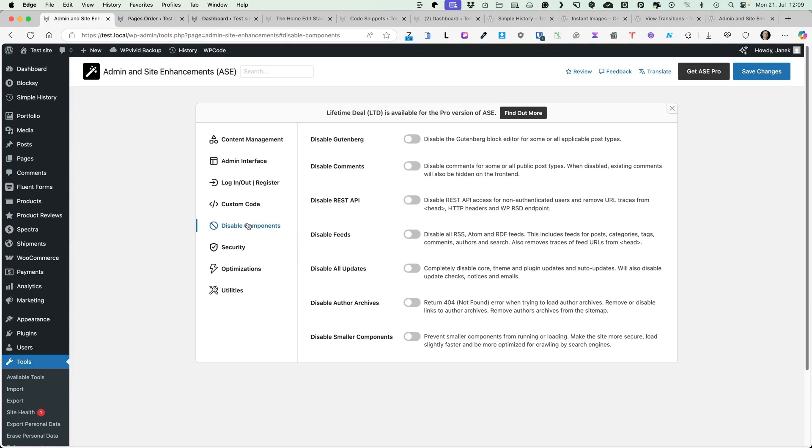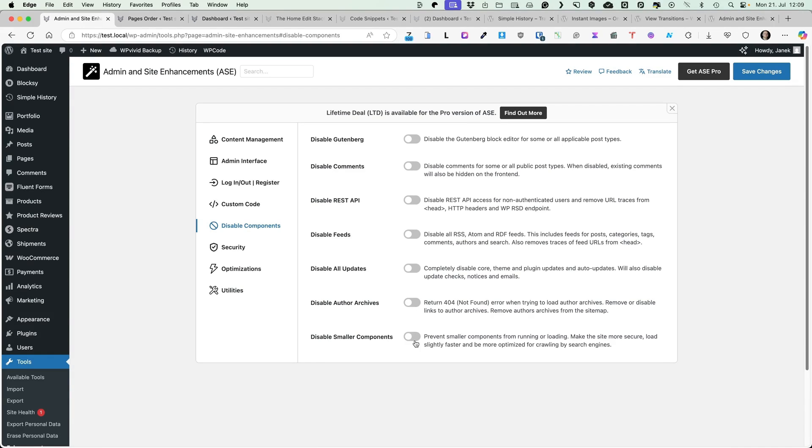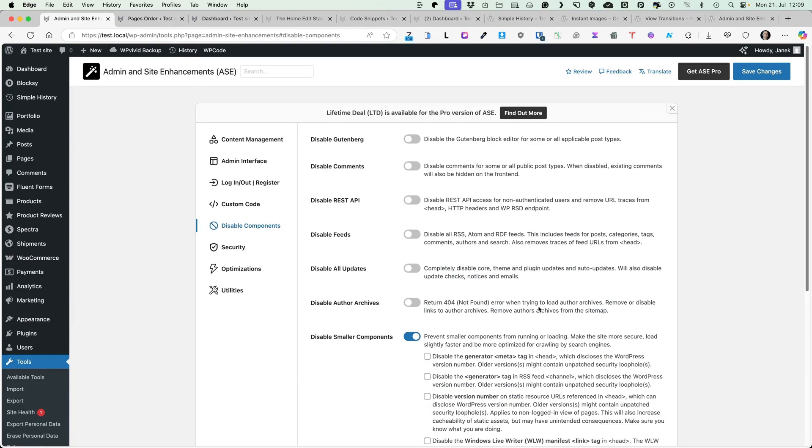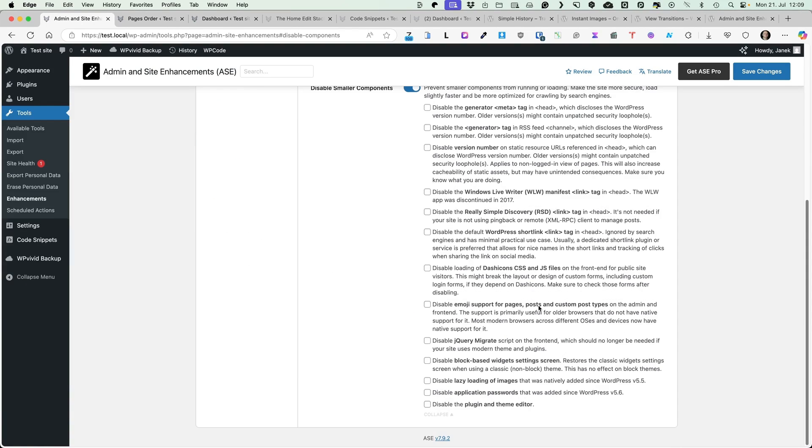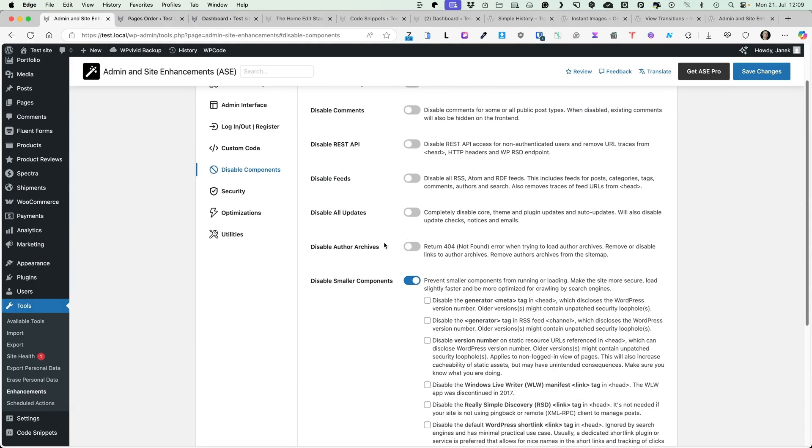Also this plugin allows you to manage ads.txt and app.ads.txt files. If you need to validate them, then this feature is useful. Under the disabled components, you can disable Gutenberg, WordPress comments, REST API feeds, disable all updates, disable author archives and disable smaller components. Once again, you can choose them here.